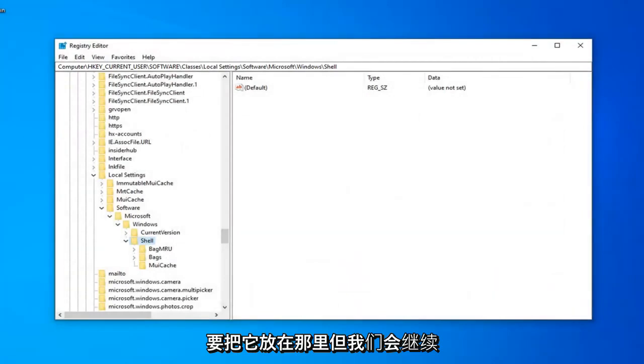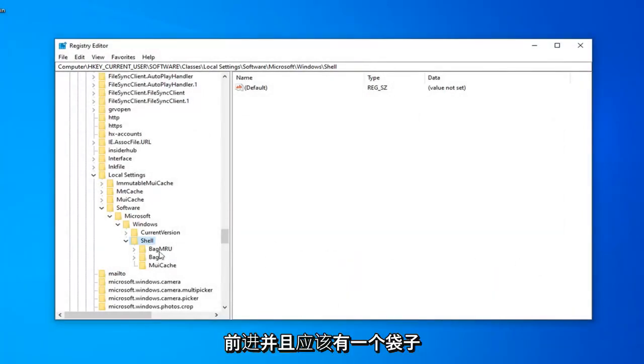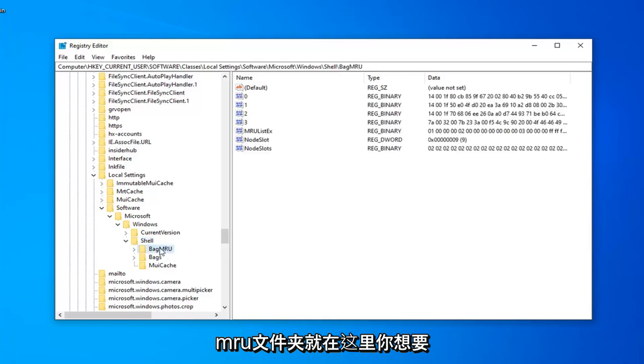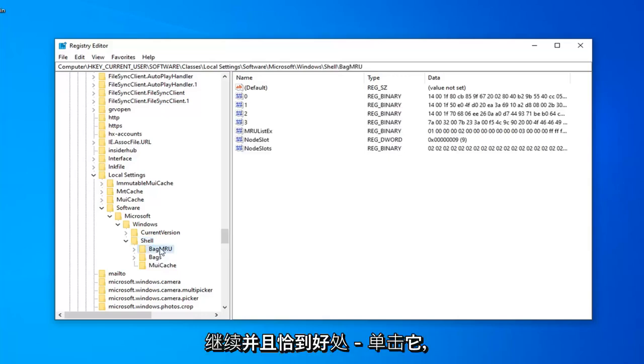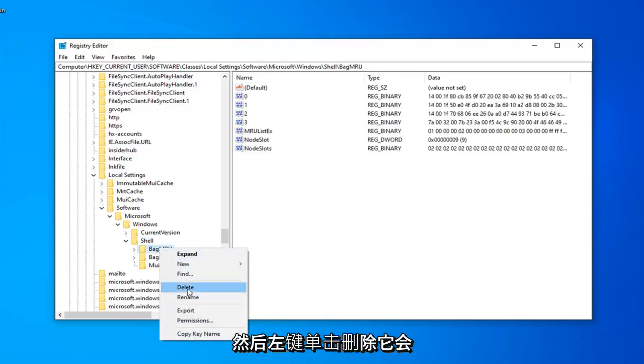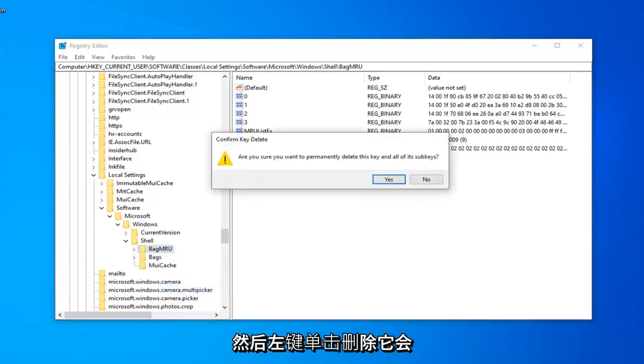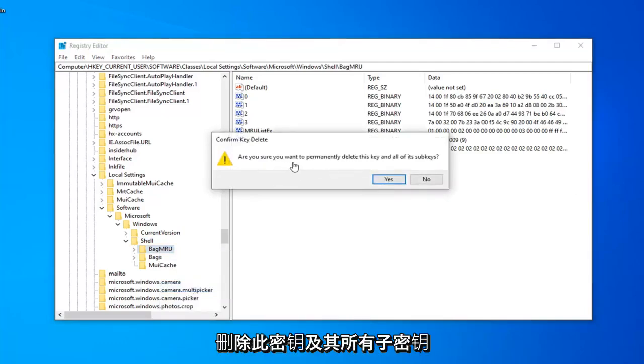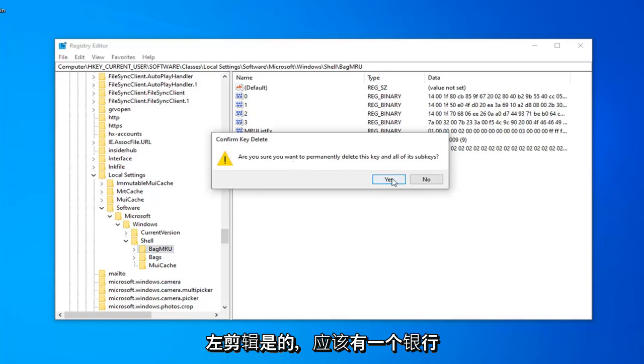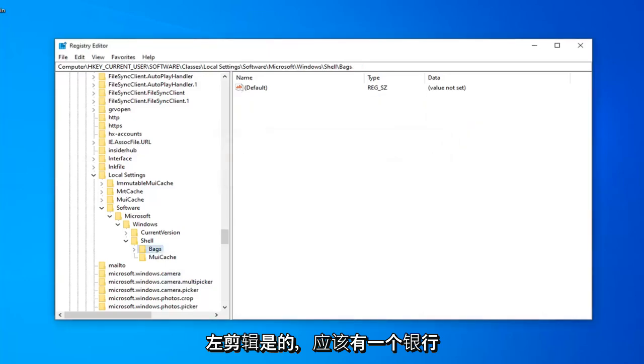But we're going to keep moving ahead, and there should be a Bag MRU folder right here. You want to go ahead and just right-click on that, and then left-click on Delete. It's going to ask, are you sure you want to permanently delete this key and all of its sub-keys? Left-click on Yes.